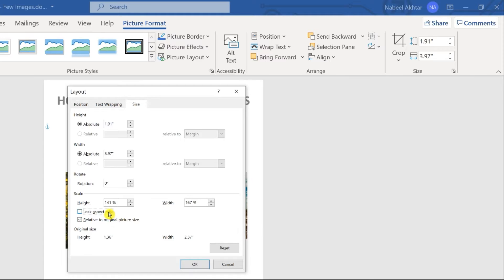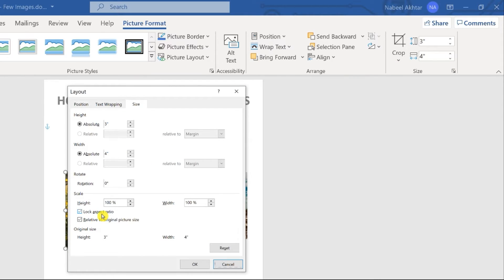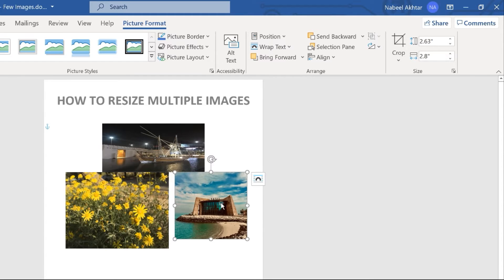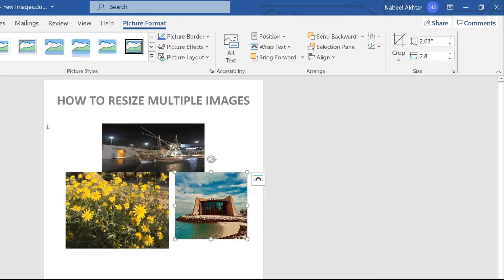Why do we do this? Whenever you give a size and the lock aspect ratio is on, it will try to maintain the ratio. So if you give a particular width and a particular height, it will try to maintain that aspect ratio and the size you give will not be your final output. So make sure you turn this off for each of the images so you get the exact size that you specify.